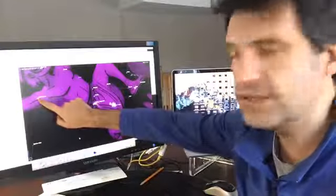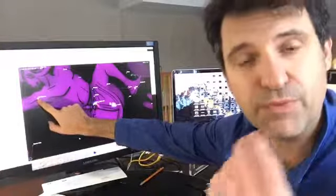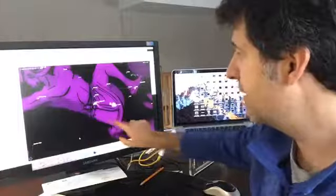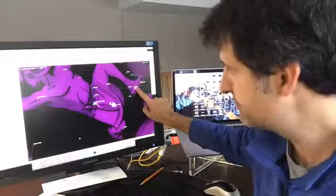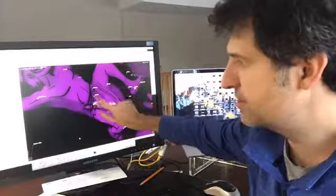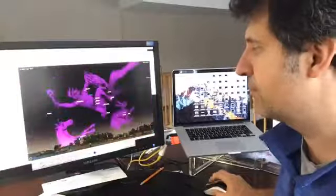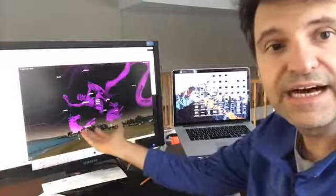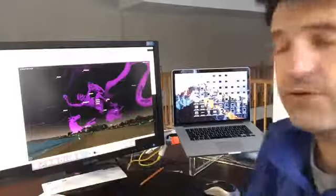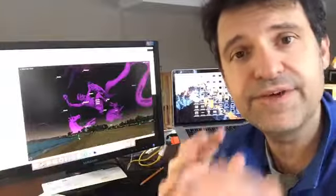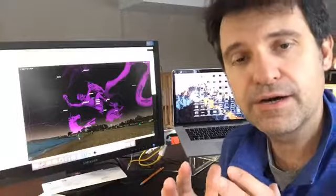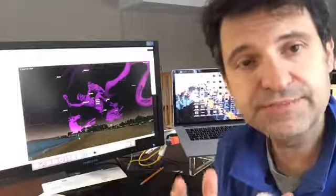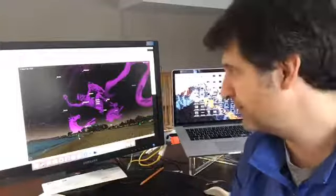You have Betelgeuse also marking the shoulder, a very bright orange star. And of course, you have Rigel marking the foot of Orion. And the three stars that are the belt of Orion are in the middle. This is all going to be rising in your eastern horizon after sunset. So once it gets dark where you are, check out Orion, the constellation Orion. It's a very traditional December constellation that really dominates the eastern part of the sky.